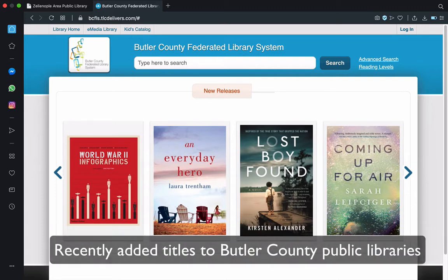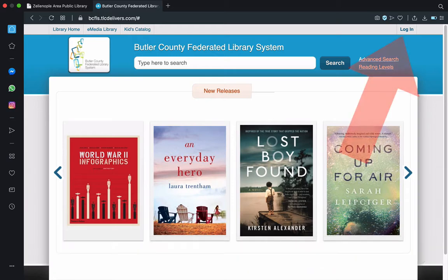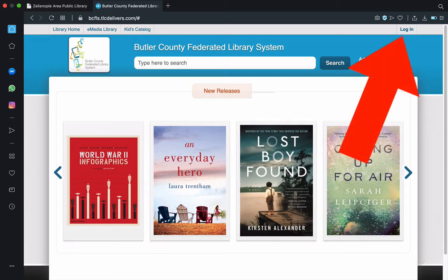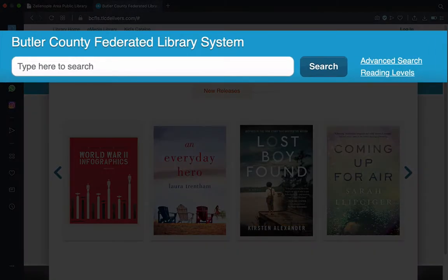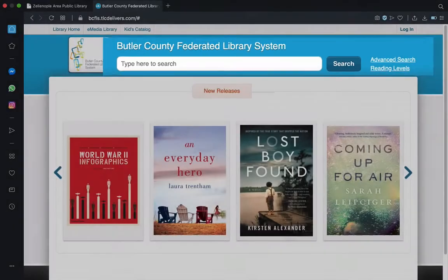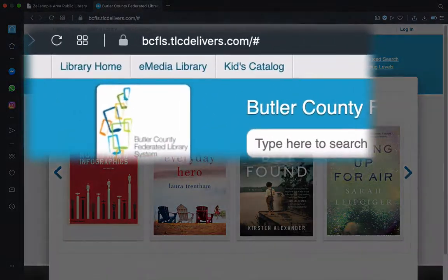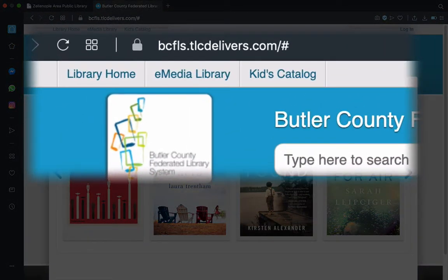Large images of book covers, which highlight recently added titles in the center of the screen. The ability to log into your library account with your library card in the upper right. A search bar at the top middle of the screen. And a section for links to the upper left, which include the kids catalog, a graphics-based catalog, another link to eBooks and audiobooks, and a third link for getting back to the other library resources.